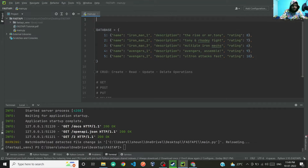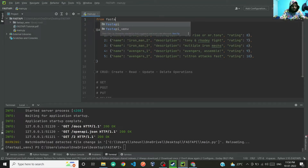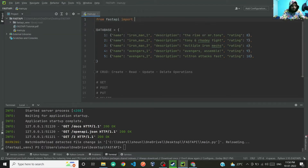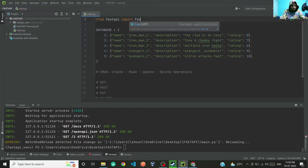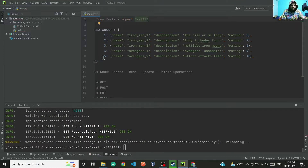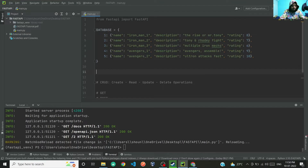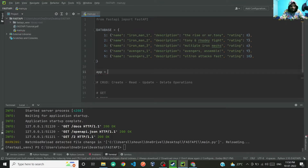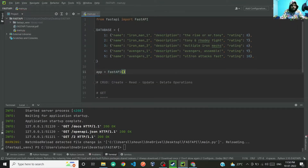So let's begin with importing FastAPI. From fastapi import FastAPI, then we will create app equal to FastAPI — so we will instantiate FastAPI.